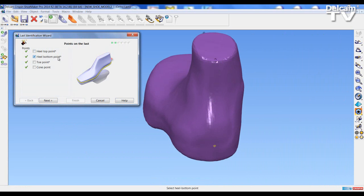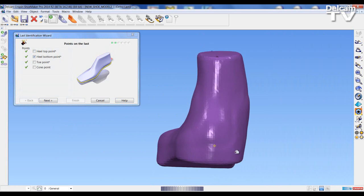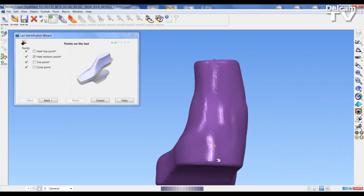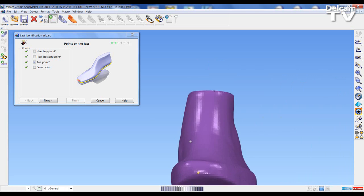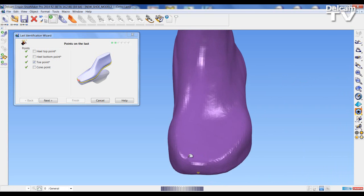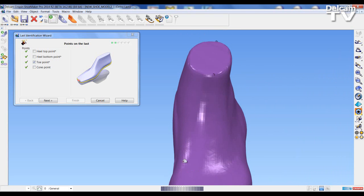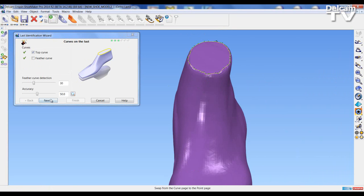If I wish to change any of the points I can just select and the point has been changed. Rotate round to the toe — I'm happy with the toe position. Just have a look at the cone; I can place a point here if I wish. And go next.